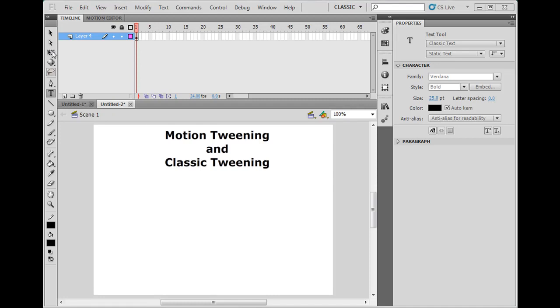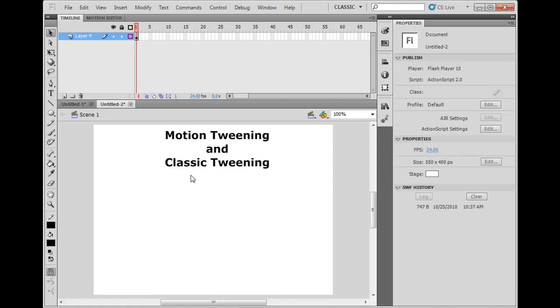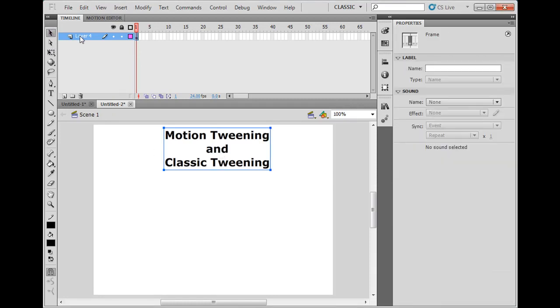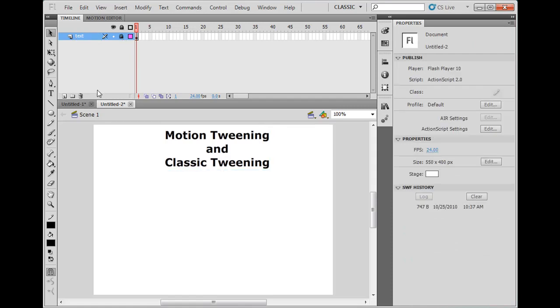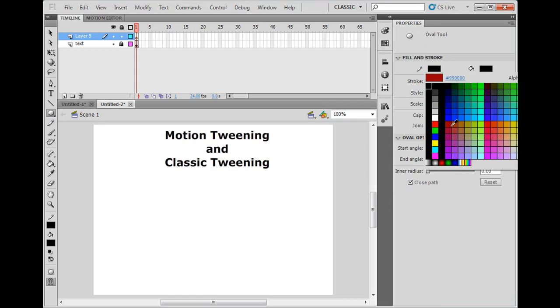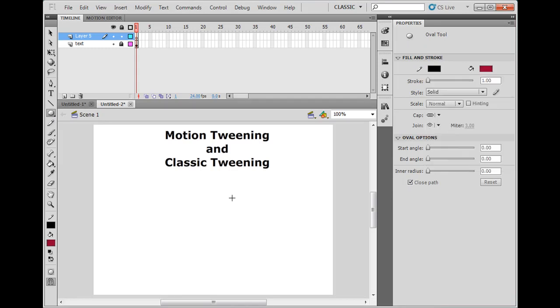Right now I have this text object here on the stage, so I'm going to say this is text, I'm going to lock it, and create a new layer. I'll click the new layer button, then get the oval tool, set the fill to dark red, hold down the shift key and make a perfect circle.